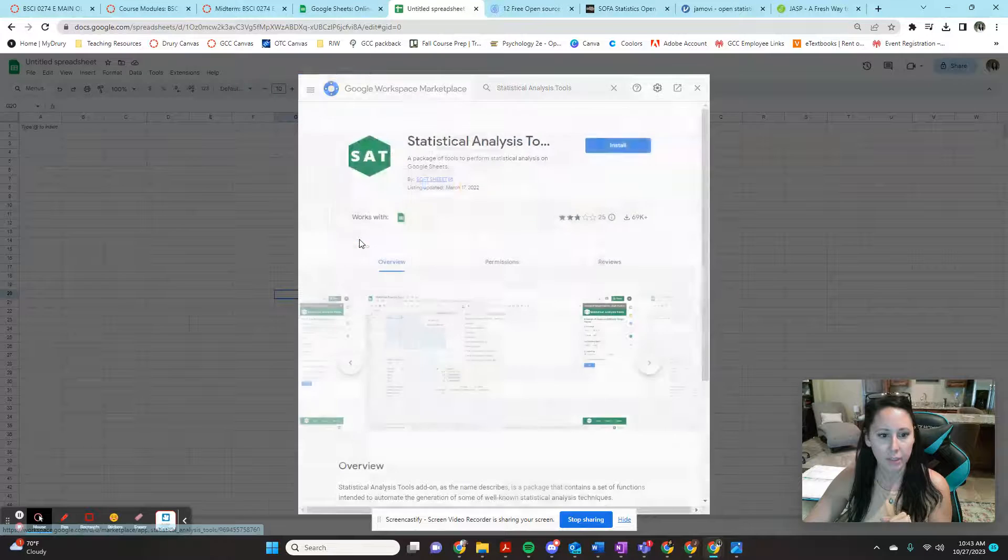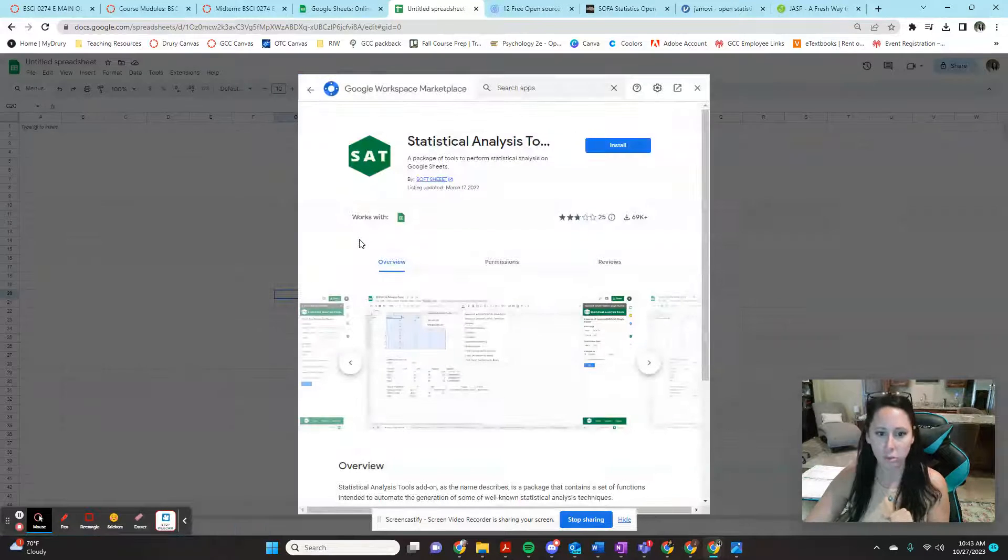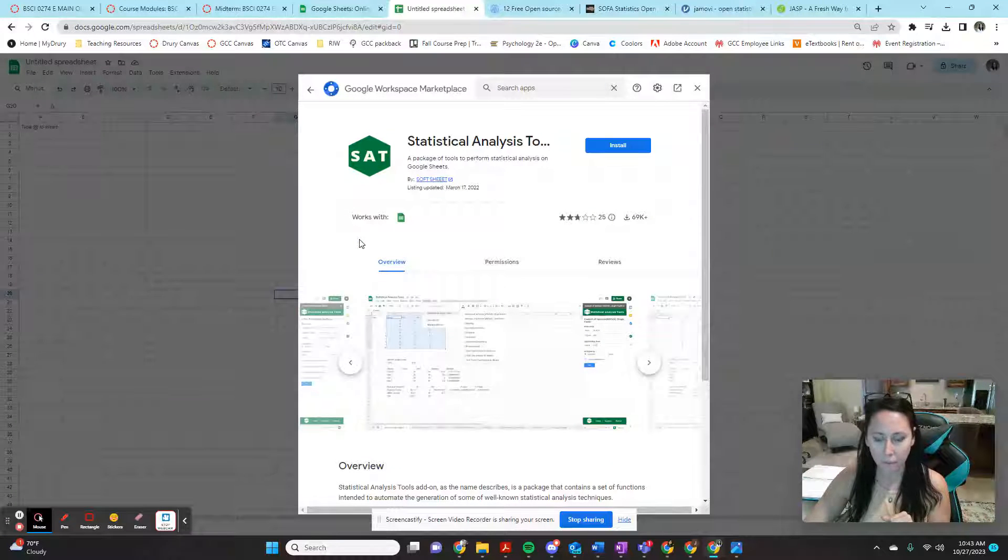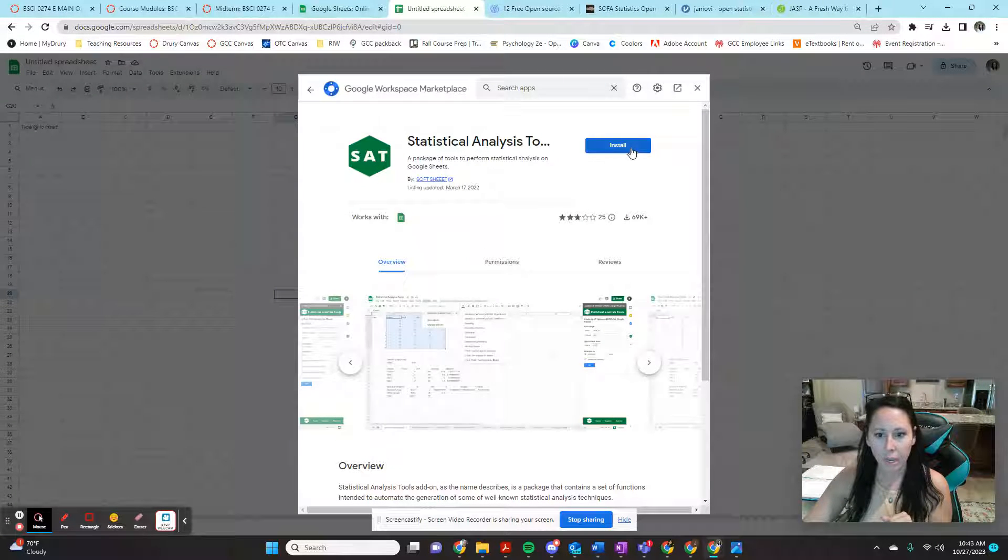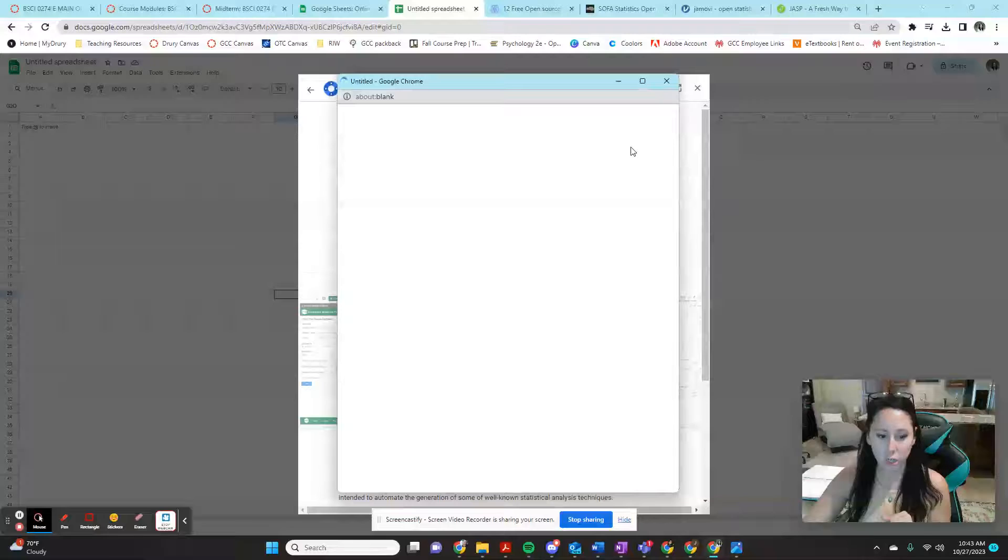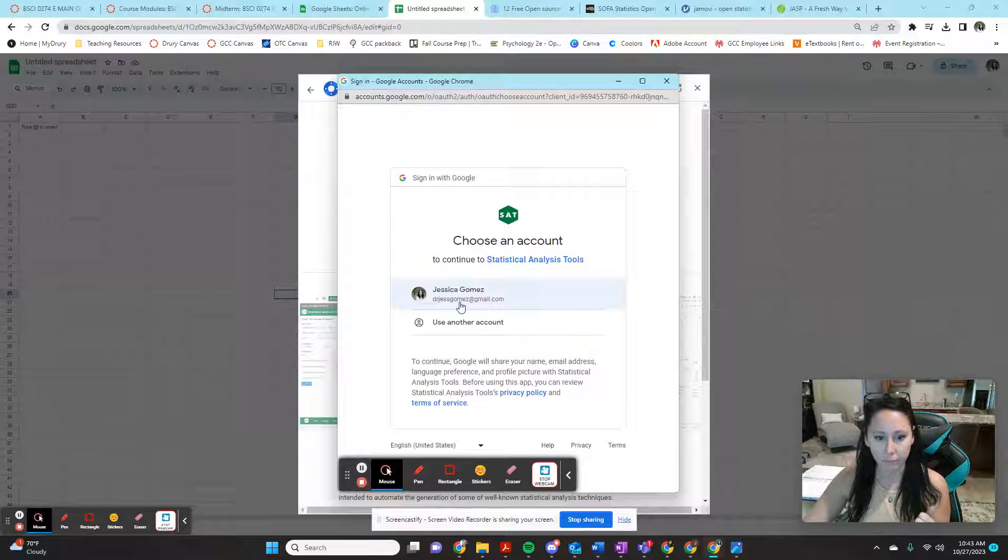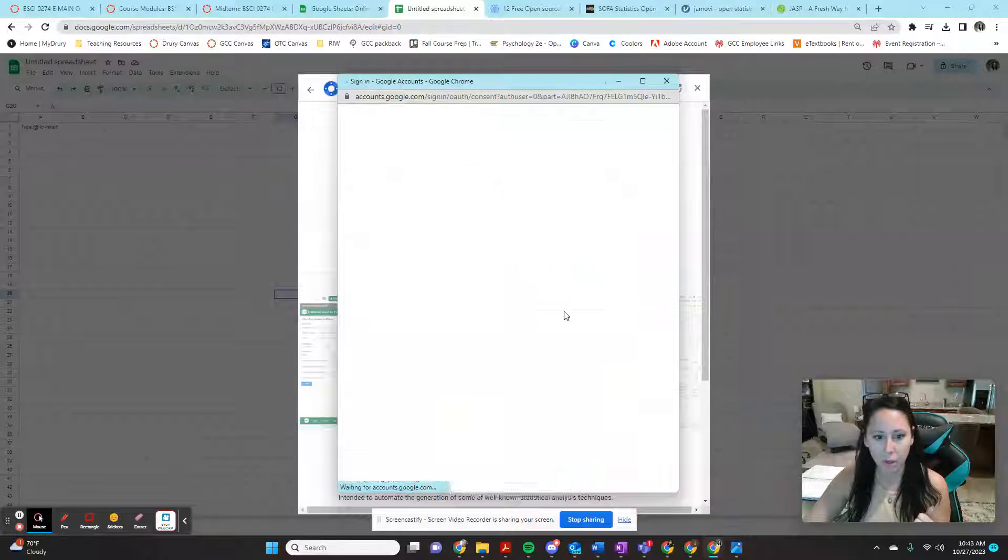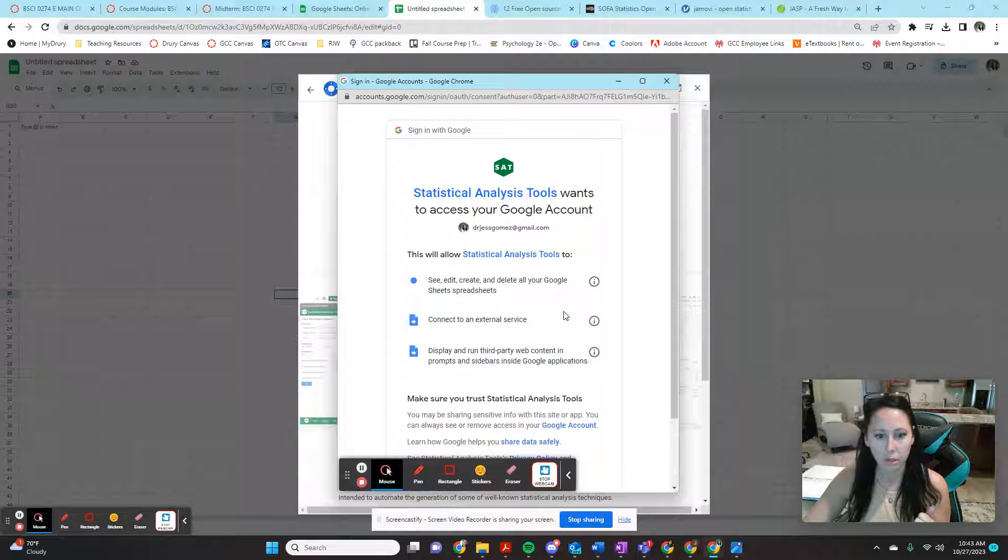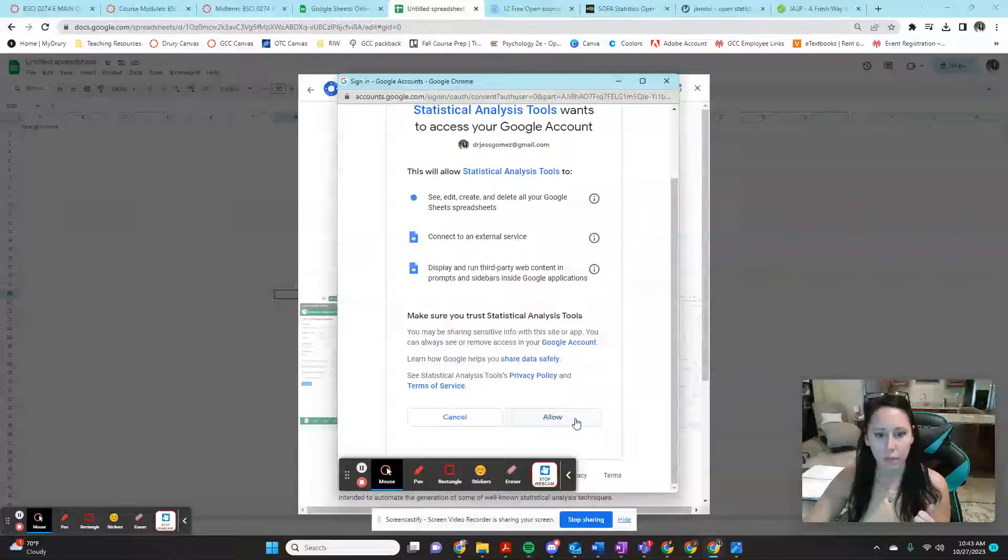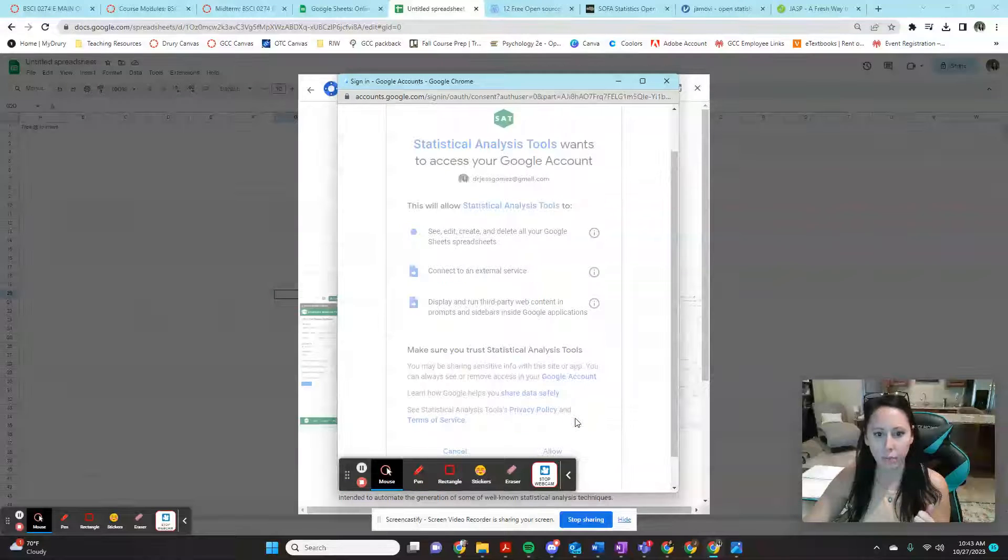So we're going to click this data analysis tools by soft sheet, and we're going to install it. This is a free one, so this isn't going to cost you anything. I'm going to use this main account that I'm on and we're going to allow.